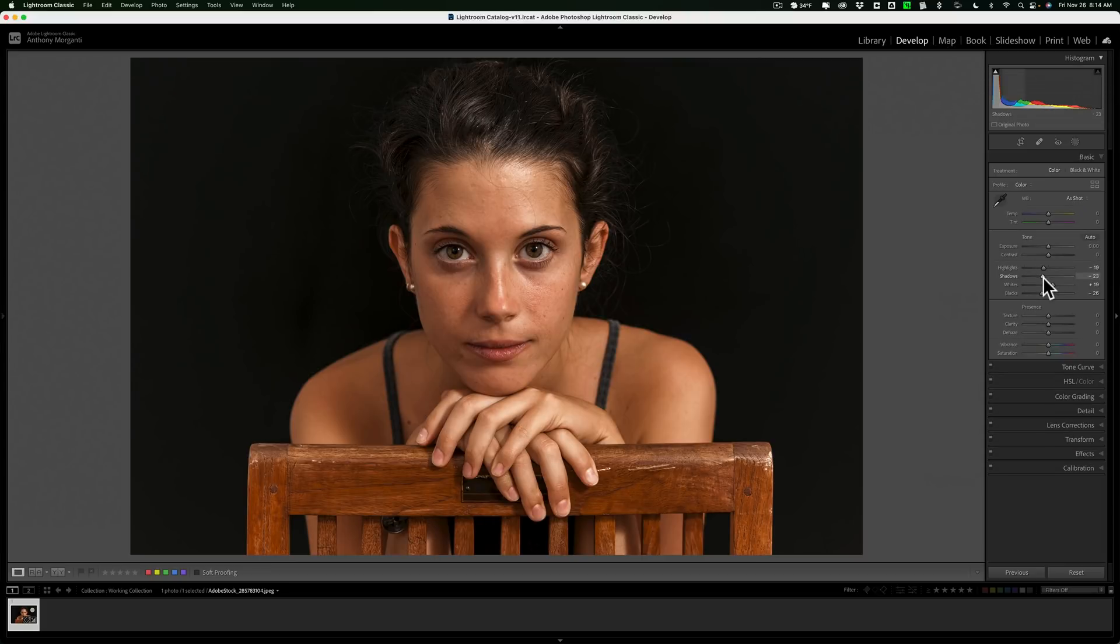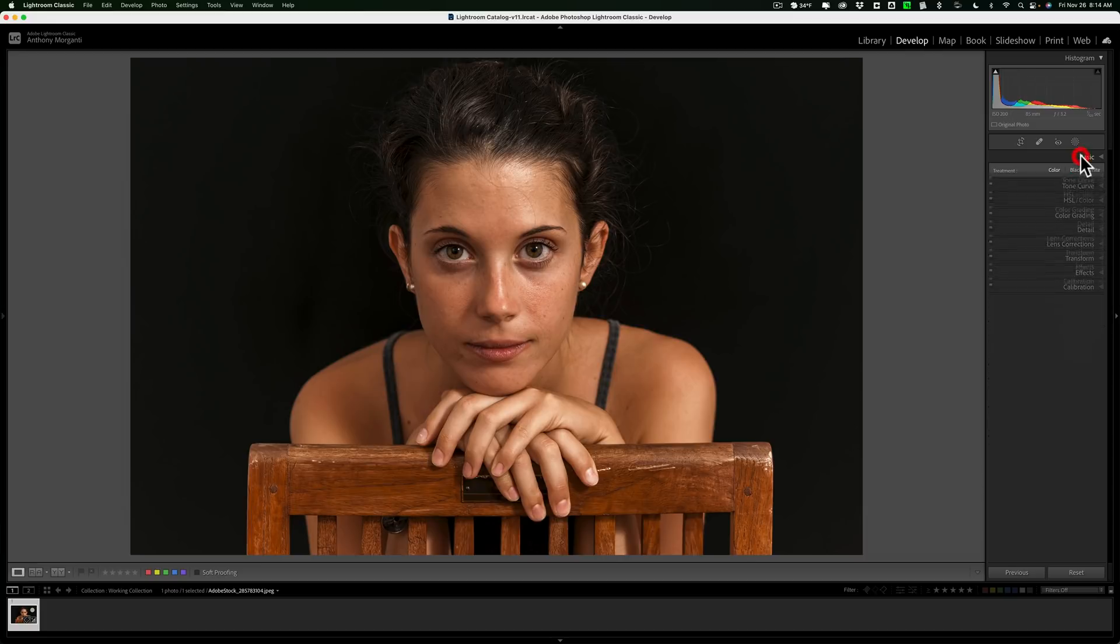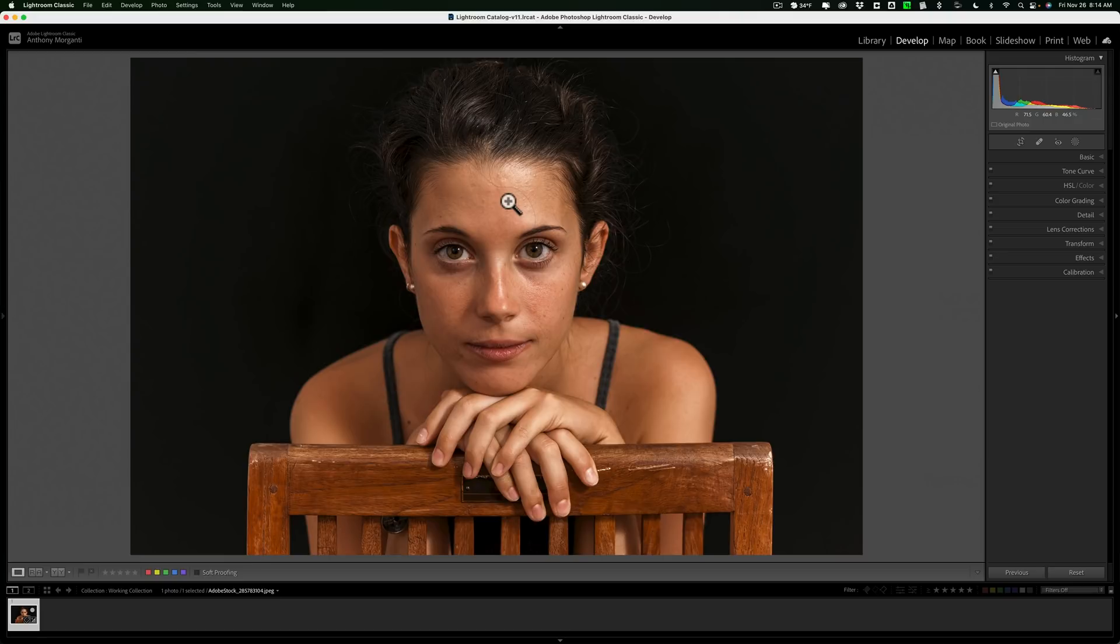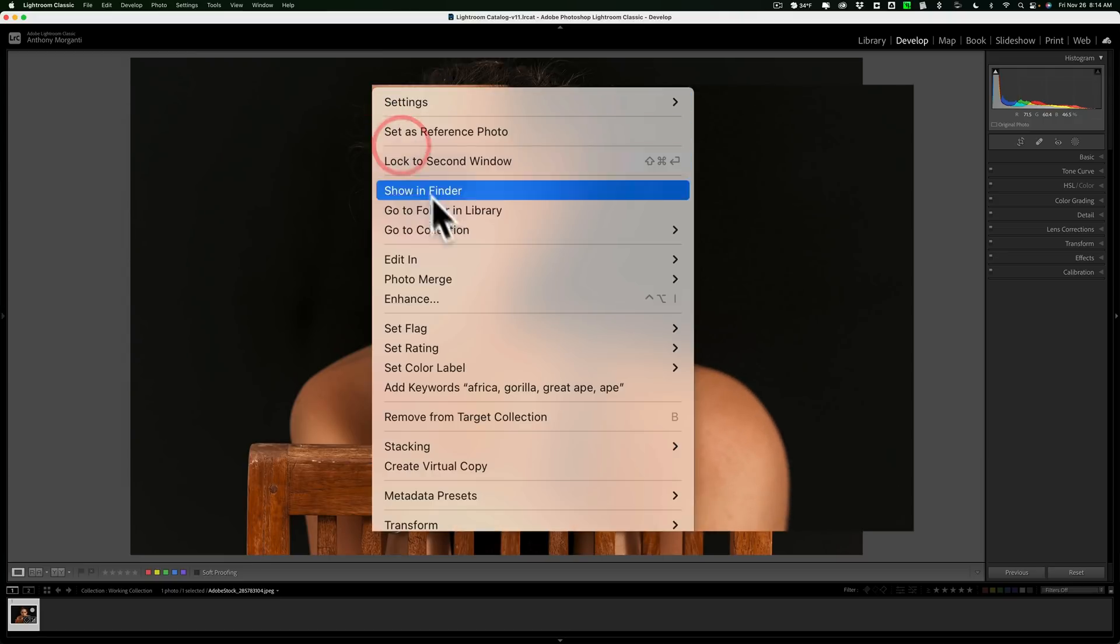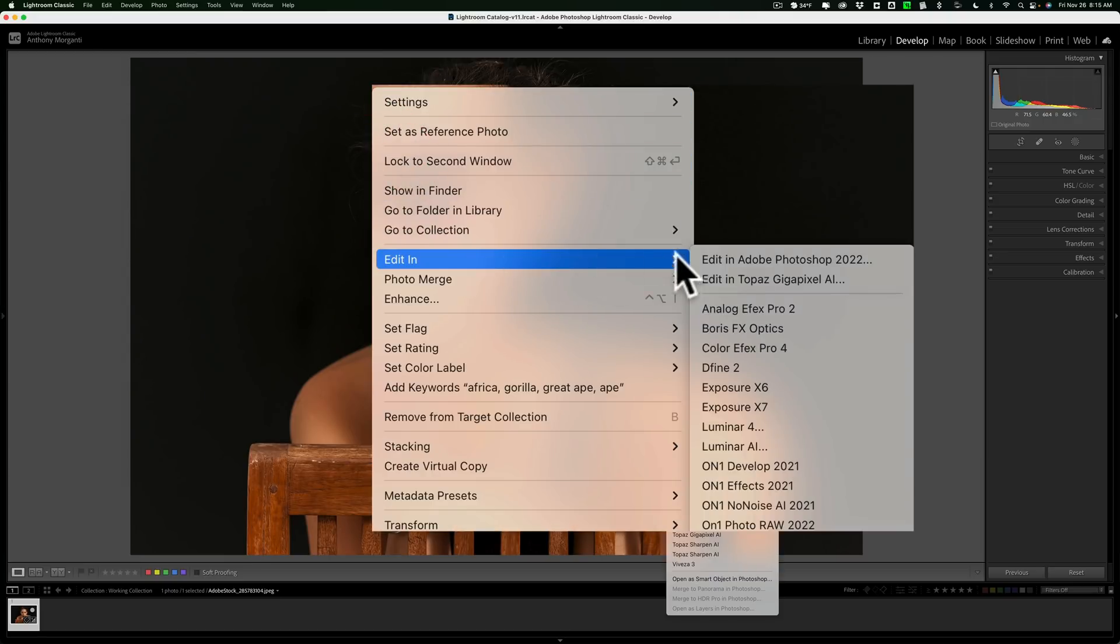When we come back into Lightroom, we can finish our editing. Since I did tone already, I'm ready to send the image into Photoshop. To do that, right-click on the image, go down to Edit In, and over to Edit in Adobe Photoshop 2022.